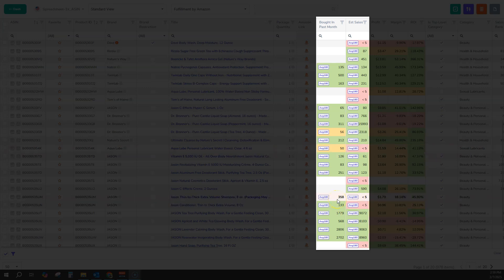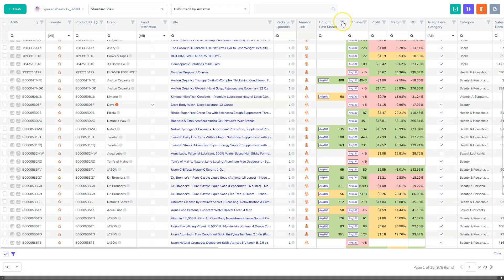For example, this one down here shows 358 sales, whereas the regular sales estimate shows nothing.